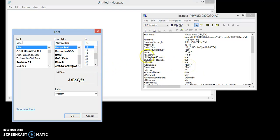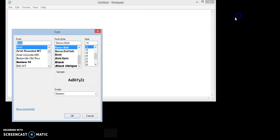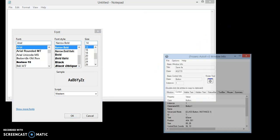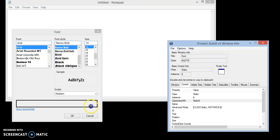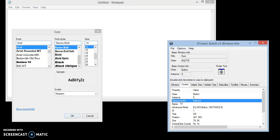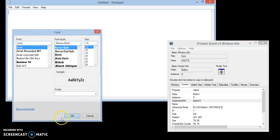And now I'll open AutoIt Window Info tool and drag this finder tool on this OK button. The reason is that we are unable to get class name in Inspect tool, and within AutoIt Window Info we can find it conveniently. Alright, let me click OK.